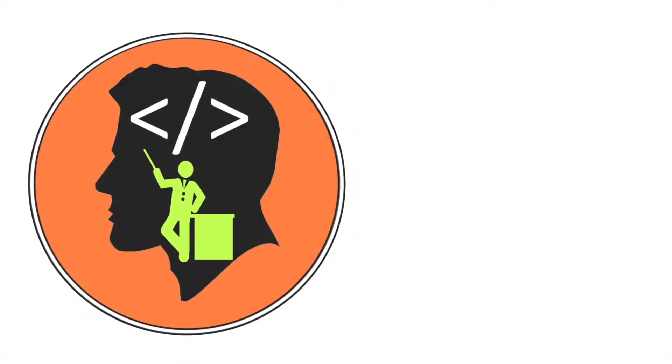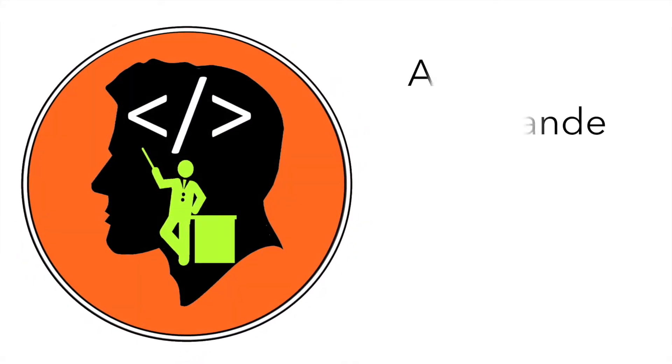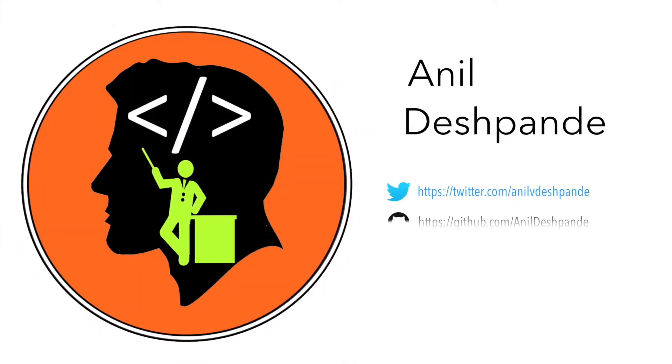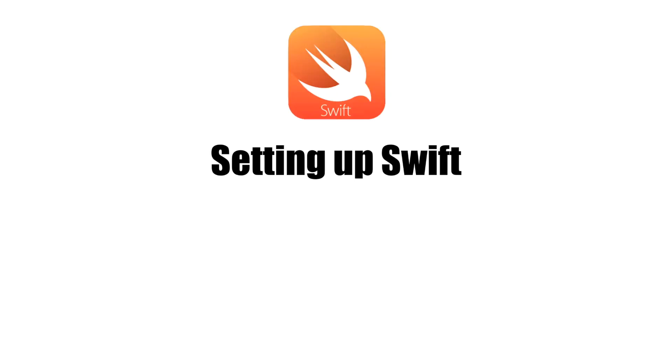Hi guys, Co-Tutor here and my name is Anil Deshpande. Welcome to the second video on Swift.